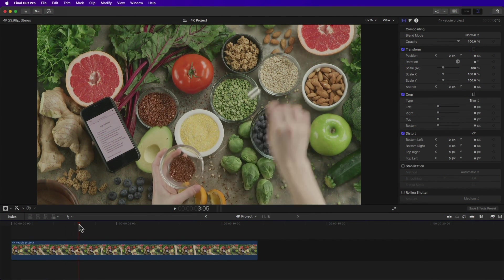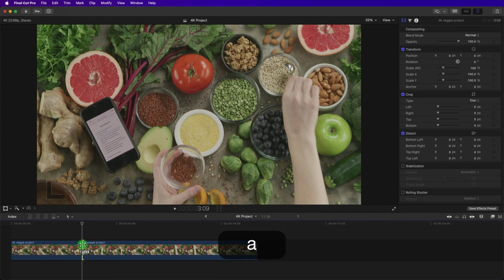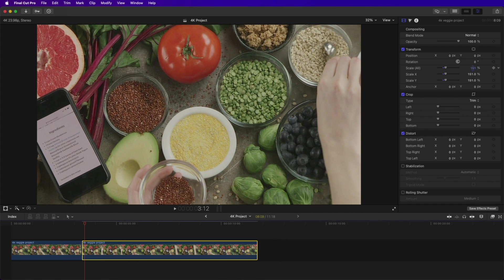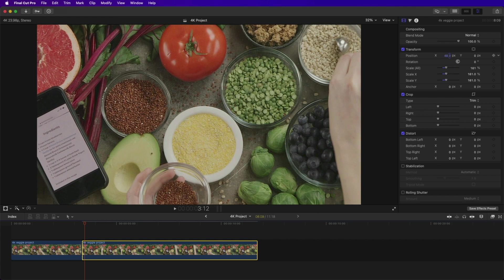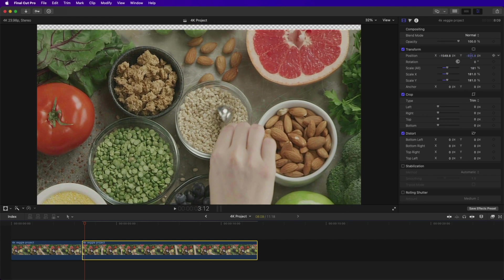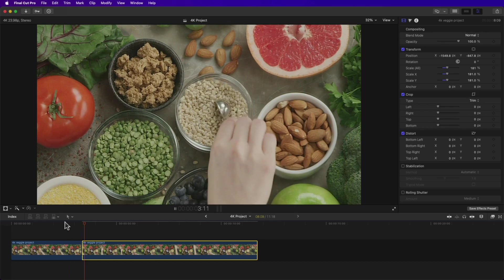One of the coolest things you can do with 4K footage is create two camera angles out of one video clip. Add your 4K clip to your 1080p timeline, cut the clip where you want to zoom in, select the second clip and increase the scale in the Video Inspector, then use the position parameters to reframe the second shot. There you go — two cameras out of one clip.